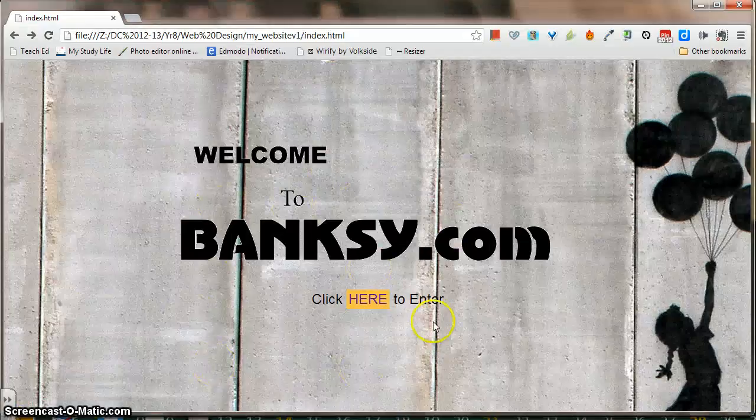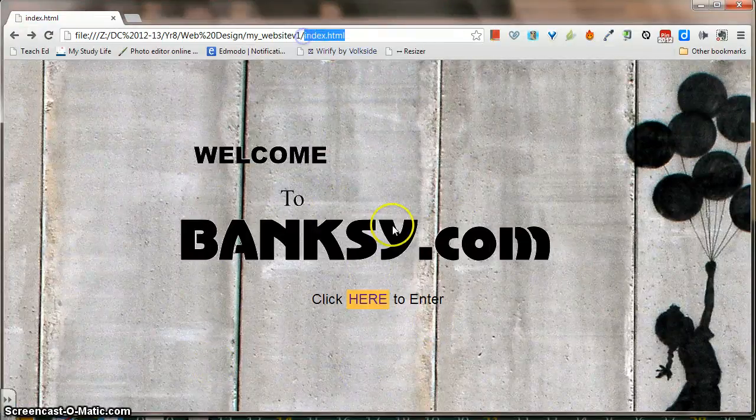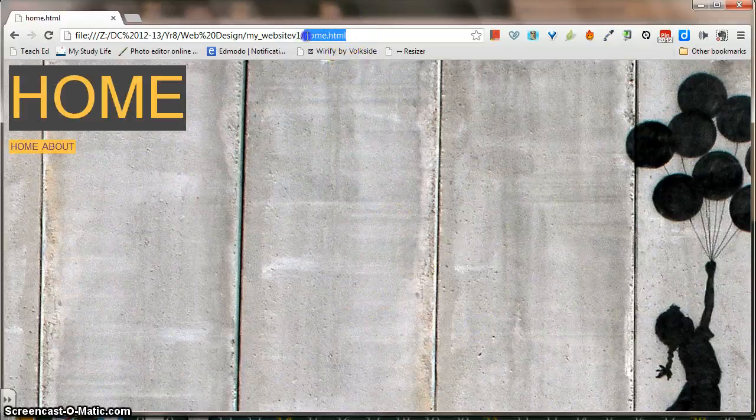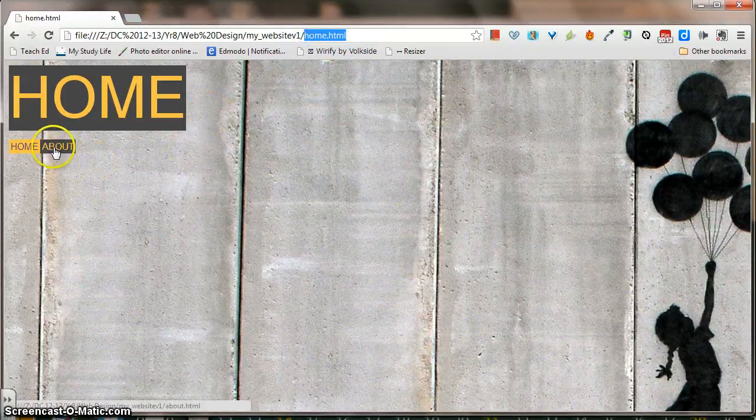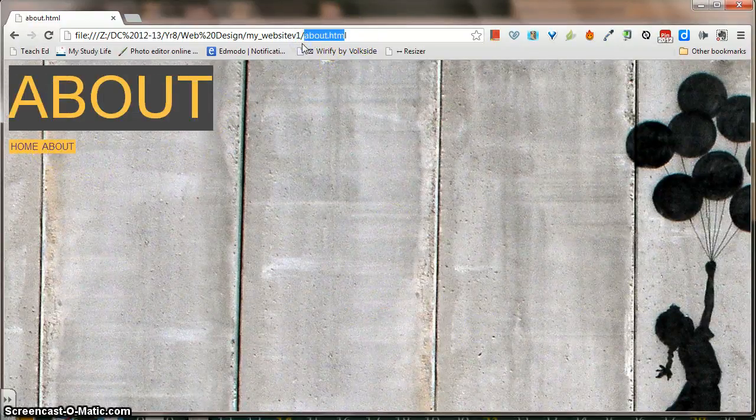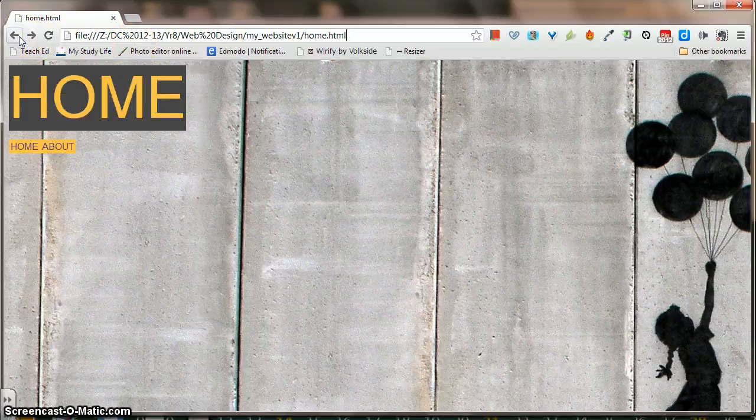If I just show you those three pages, this is my index page. Notice up here, index. When I click here, it takes me to my home page, and when I click here, it takes me to my about page. Okay? So they're my three different pages. Now, I'm not going to show you how to build this home page.